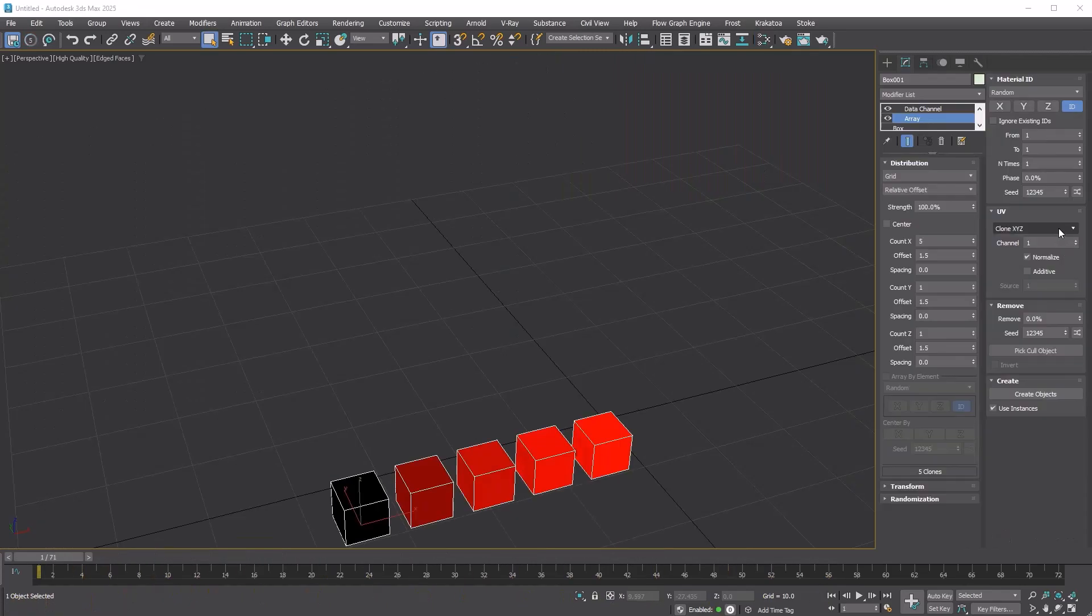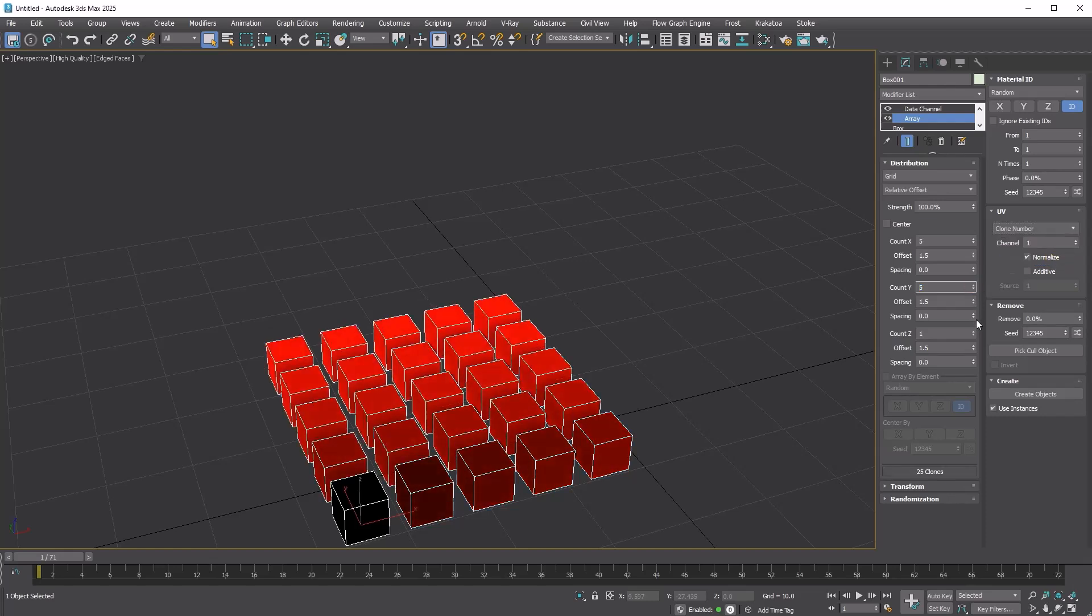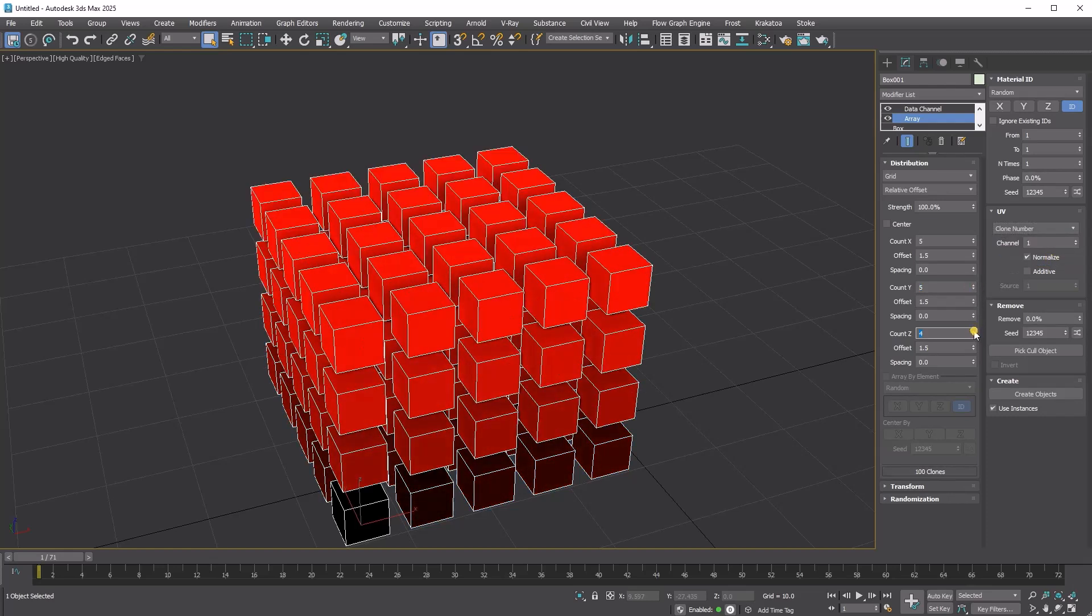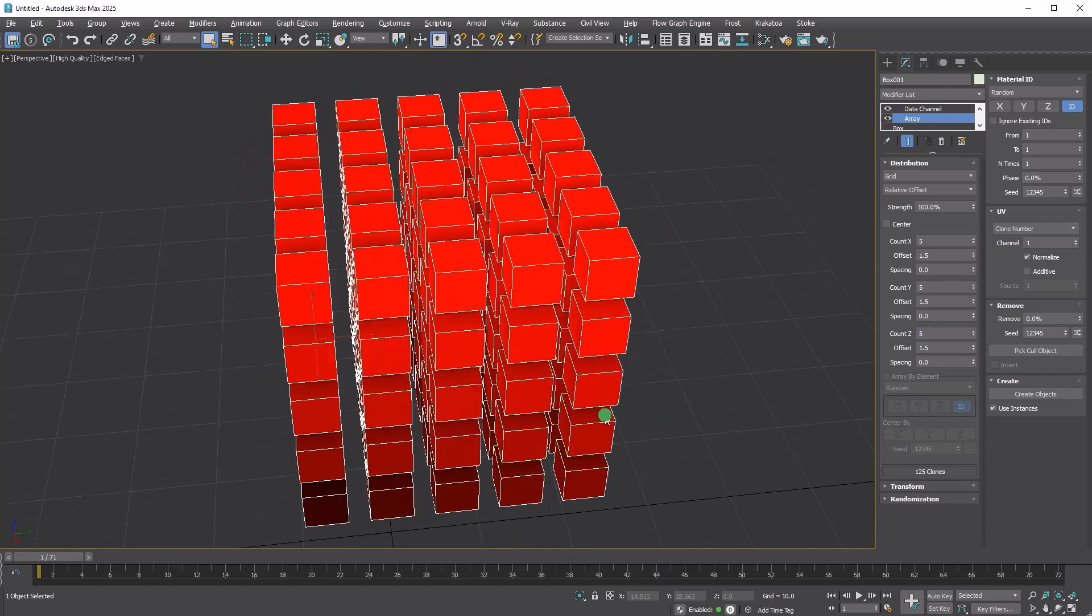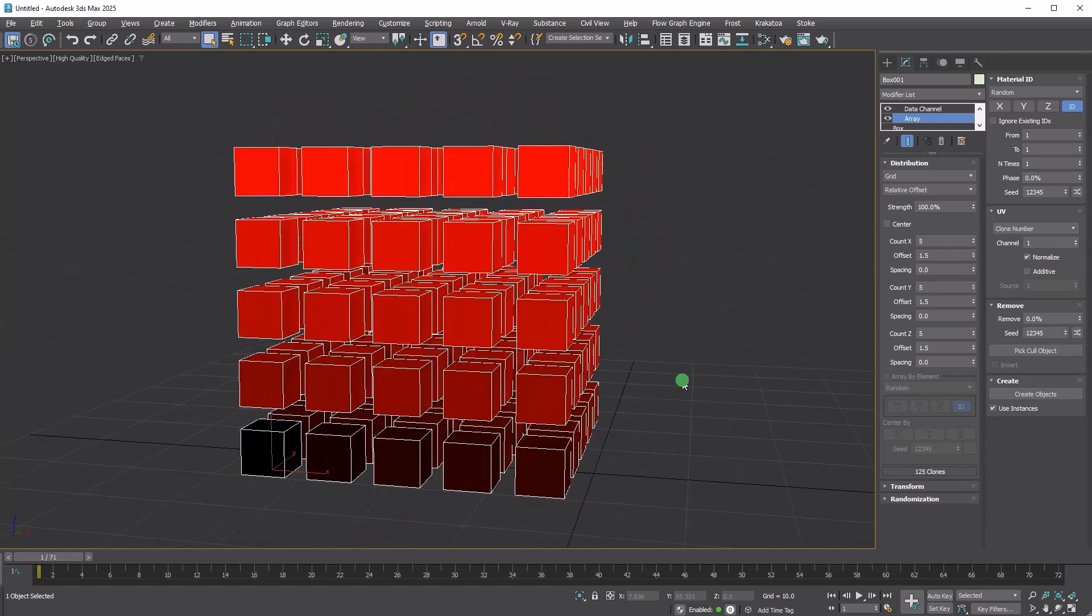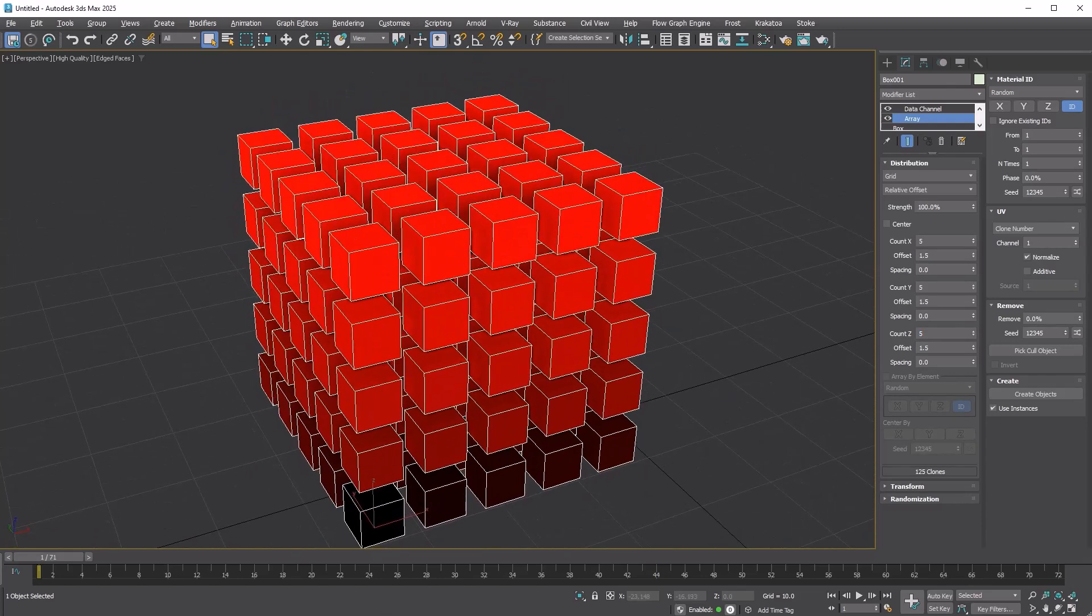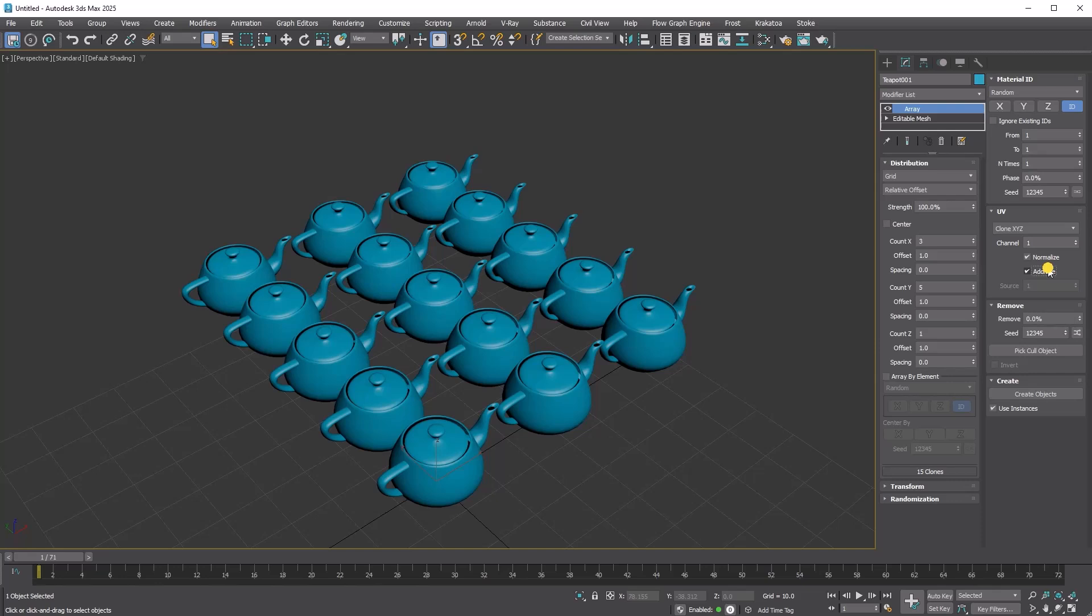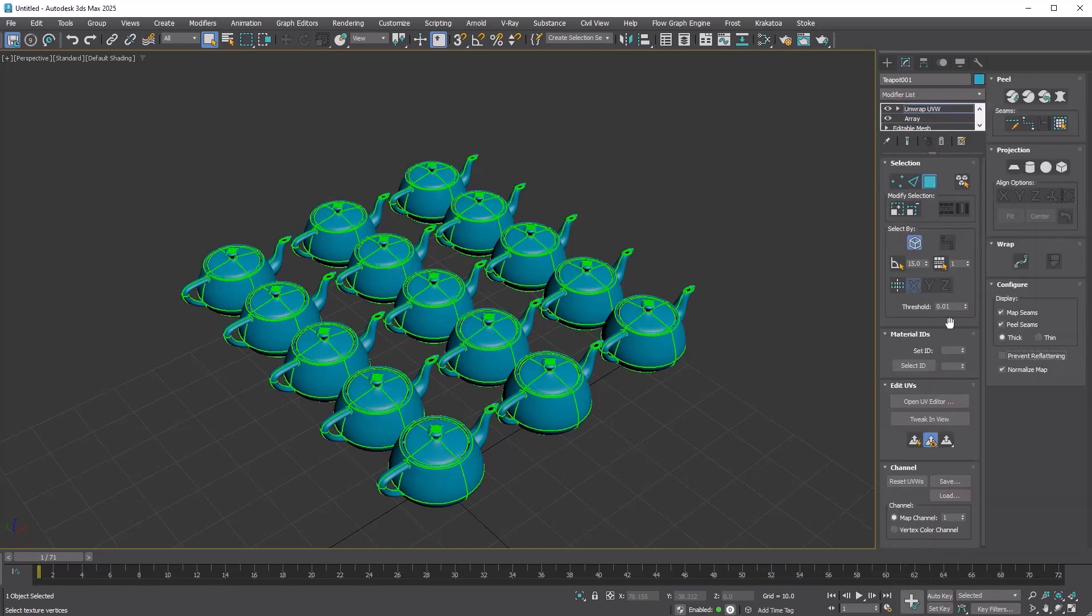Switching to Clone Number assigns the nth number to the U value while V and W remain 0. When normalized, this creates a red gradient from the first to the last clone. If Additive is checked, it merges the clone data with the source UV and outputs it to the specified channel.